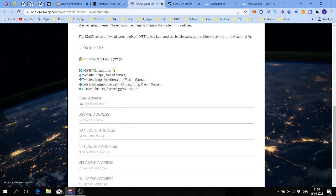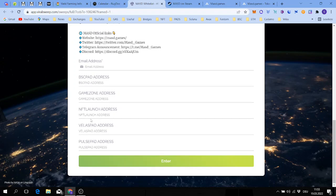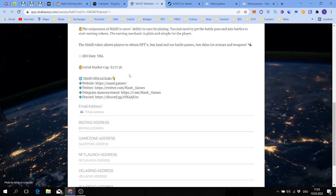You have to put your email, put your wallet address into the section here of the launchpad you are participating, and also follow these guys on Twitter, like and subscribe, and join the Telegram. Mostly all the same, and if you have all this then you are ready to participate in this IDO.